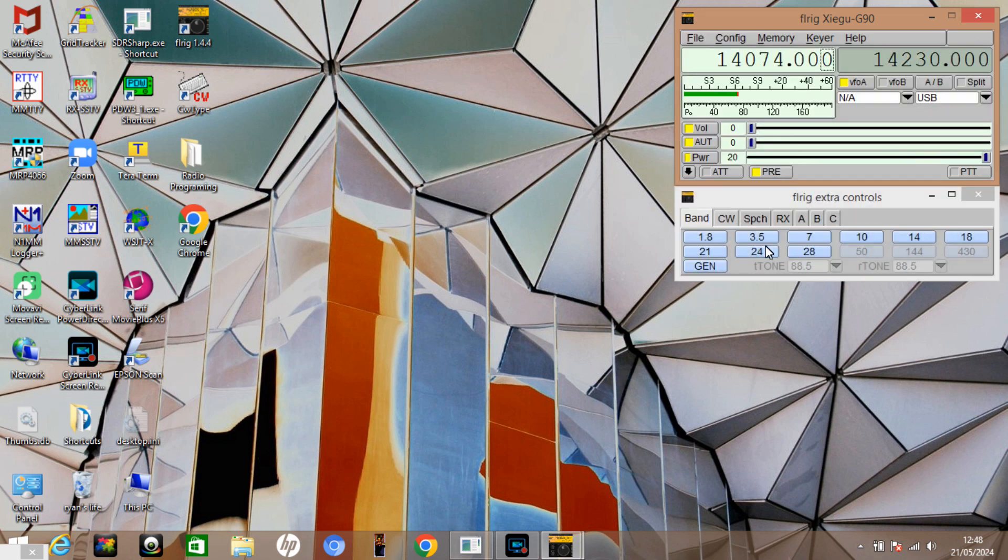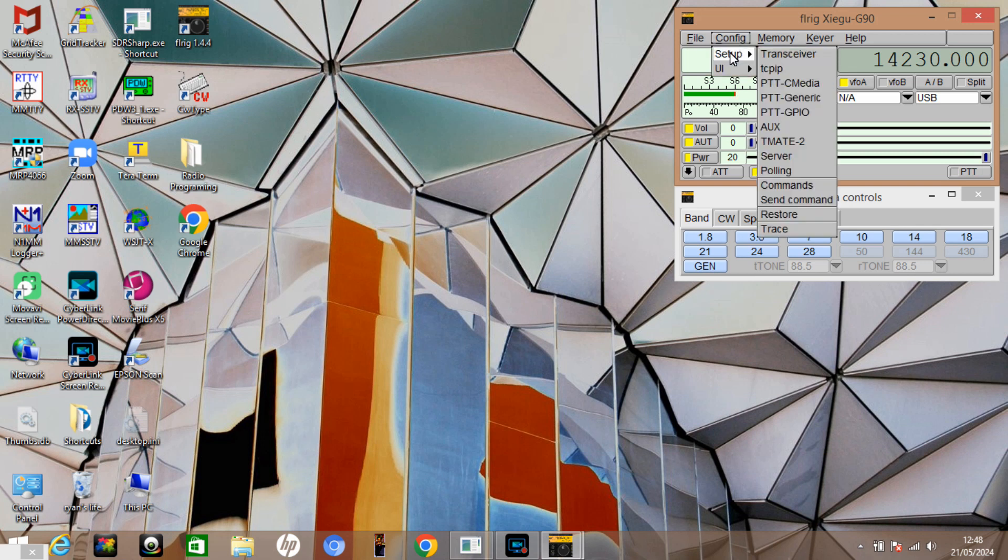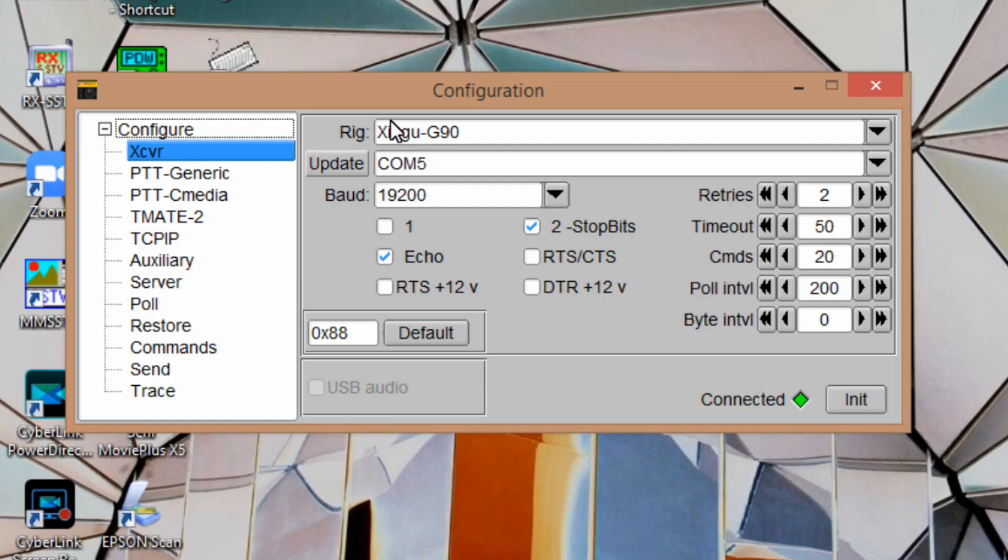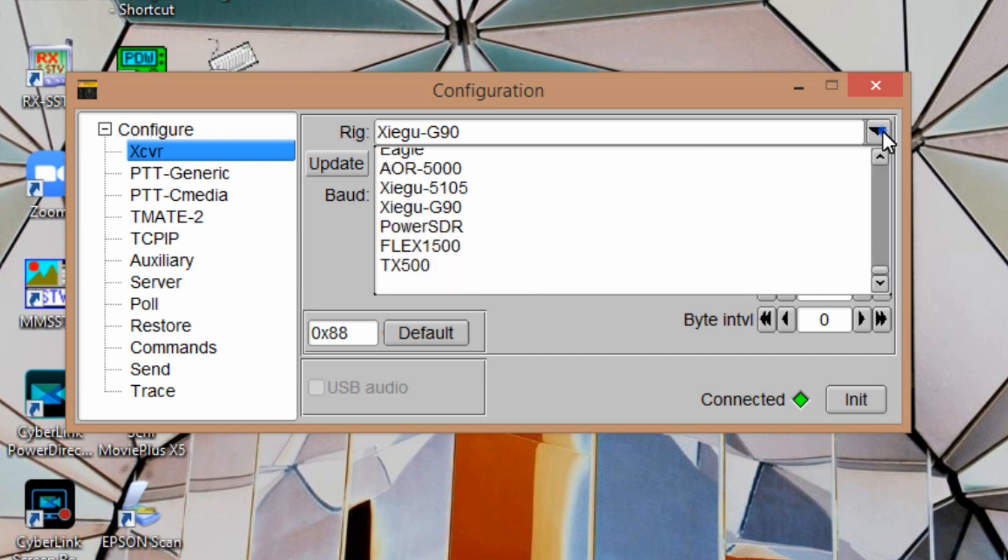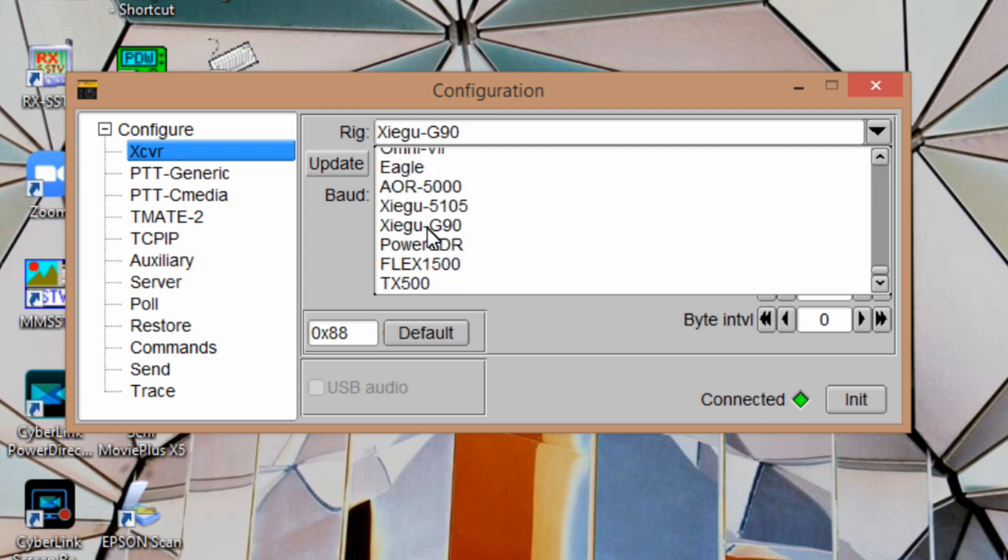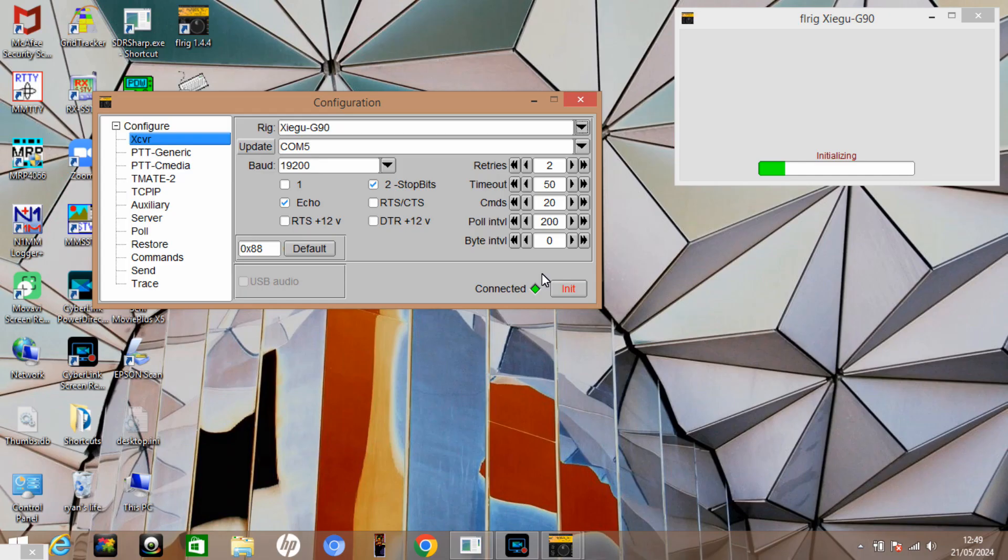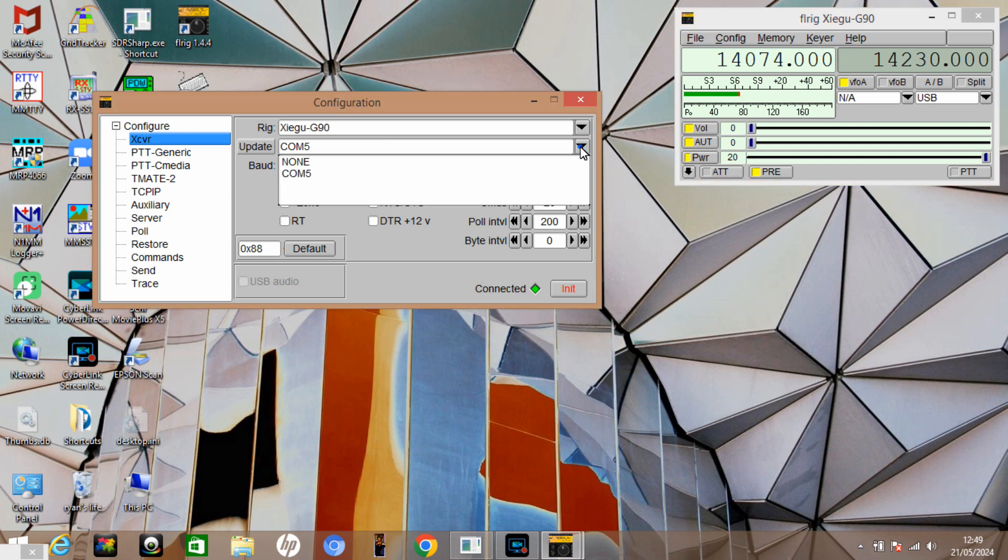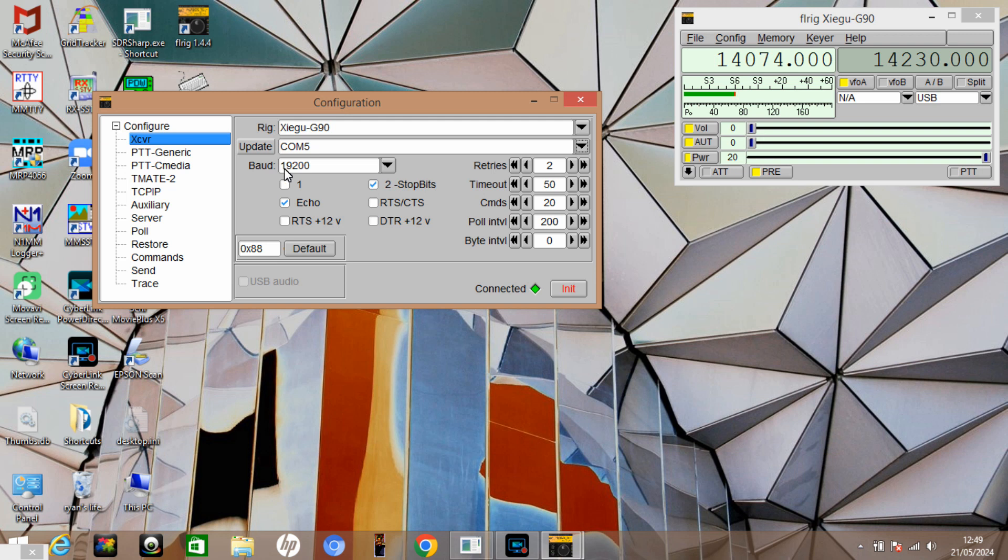If we go into config and then setup and then transceiver, you just need to make sure that your rig is set up there. So rig is obviously the Zygu G90, there's a big selection in the drop down box and the Zygu is right near the end there. You need to select your COM port, so I'm currently using COM port 5 and the baud rate is going to be 19,200. The little green indicator shows that it's connected, or you can just hit that red button there and it should connect to the radio.